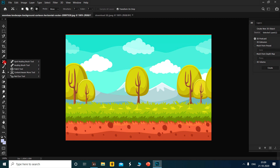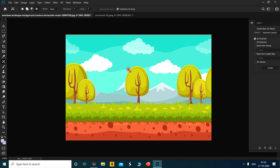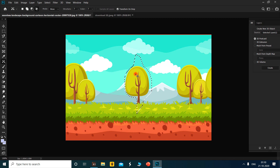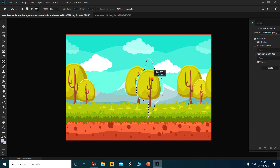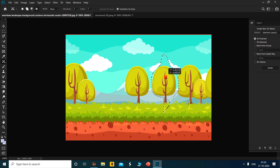Now we are going to see what the functioning of the content aware tool is. Select the content aware tool. I want to remove this tree from its place to another place, so here I am just selecting it. Then you have to place your cursor inside the bounded area and place it onto the destination, then press Enter.